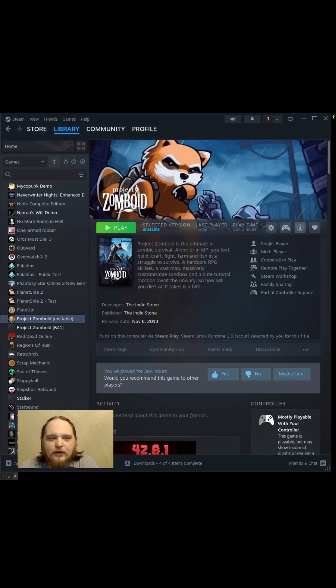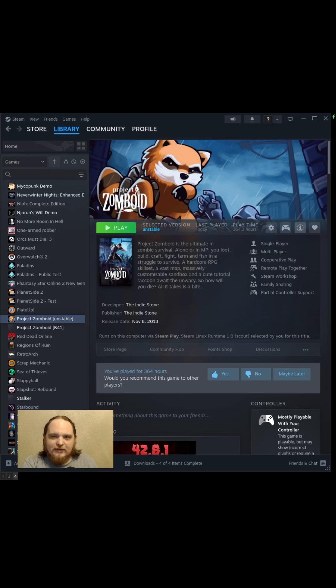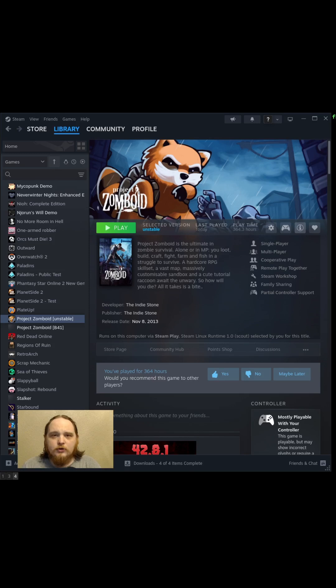Alright guys, a ton of us are playing B42 to check out the new changes and B41 to play some multiplayer on the side. Redownloading the game every time you want to switch is kind of a huge pain in the butt, so I'm going to show you really quick how to just have both of them in your Steam and then you can play whatever you want.